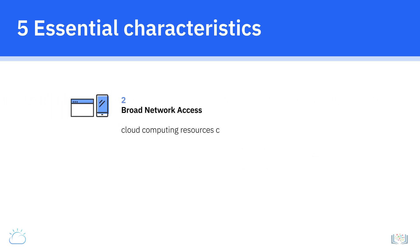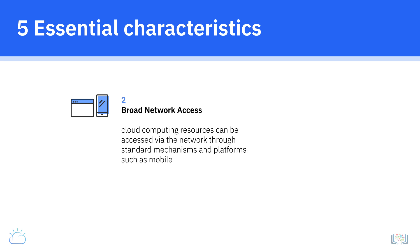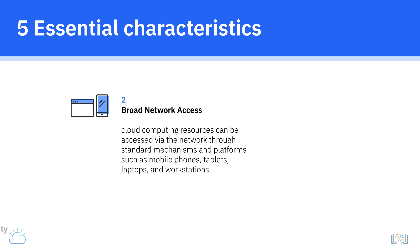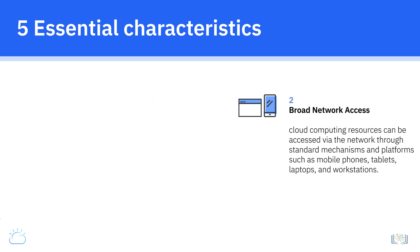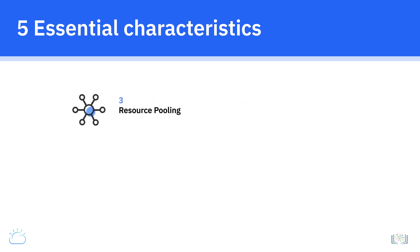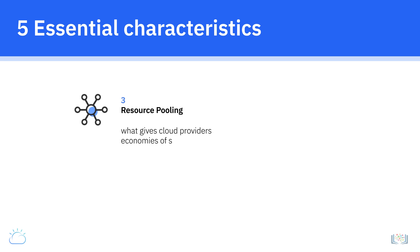The third characteristic, resource pooling, is what gives cloud providers economies of scale, which they pass on to their customers, making cloud cost-efficient. Using a multi-tenant model, computing resources are pooled to serve multiple consumers.